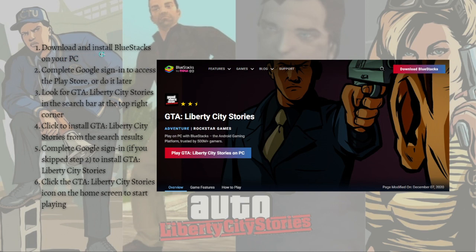First, download and install BlueStacks on your PC if you haven't yet. Then after that, complete the Google sign-in to access the Play Store, or you can do it later. After that, look for Liberty City Stories in the search bar at the top right corner, then click to install GTA Liberty City Stories from the search results.